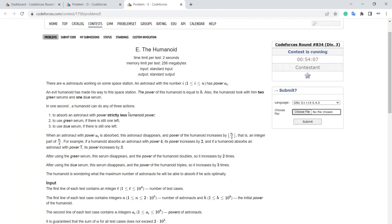The humanoid also brought two green serums and one blue serum. In one second the humanoid can do any of three actions: absorb an astronaut with power strictly less than humanoid's power, use a green serum if available, or use a blue serum if available.